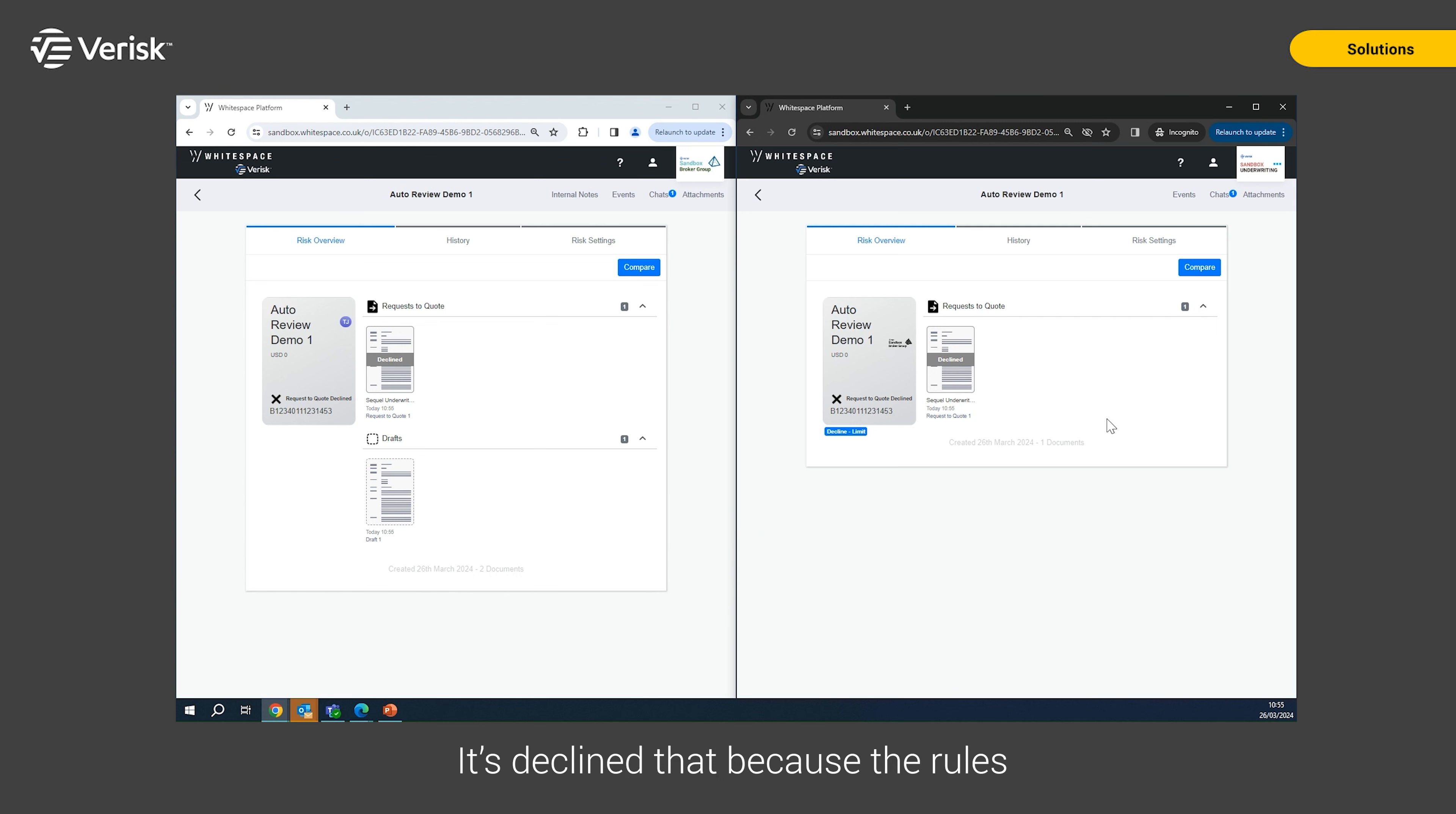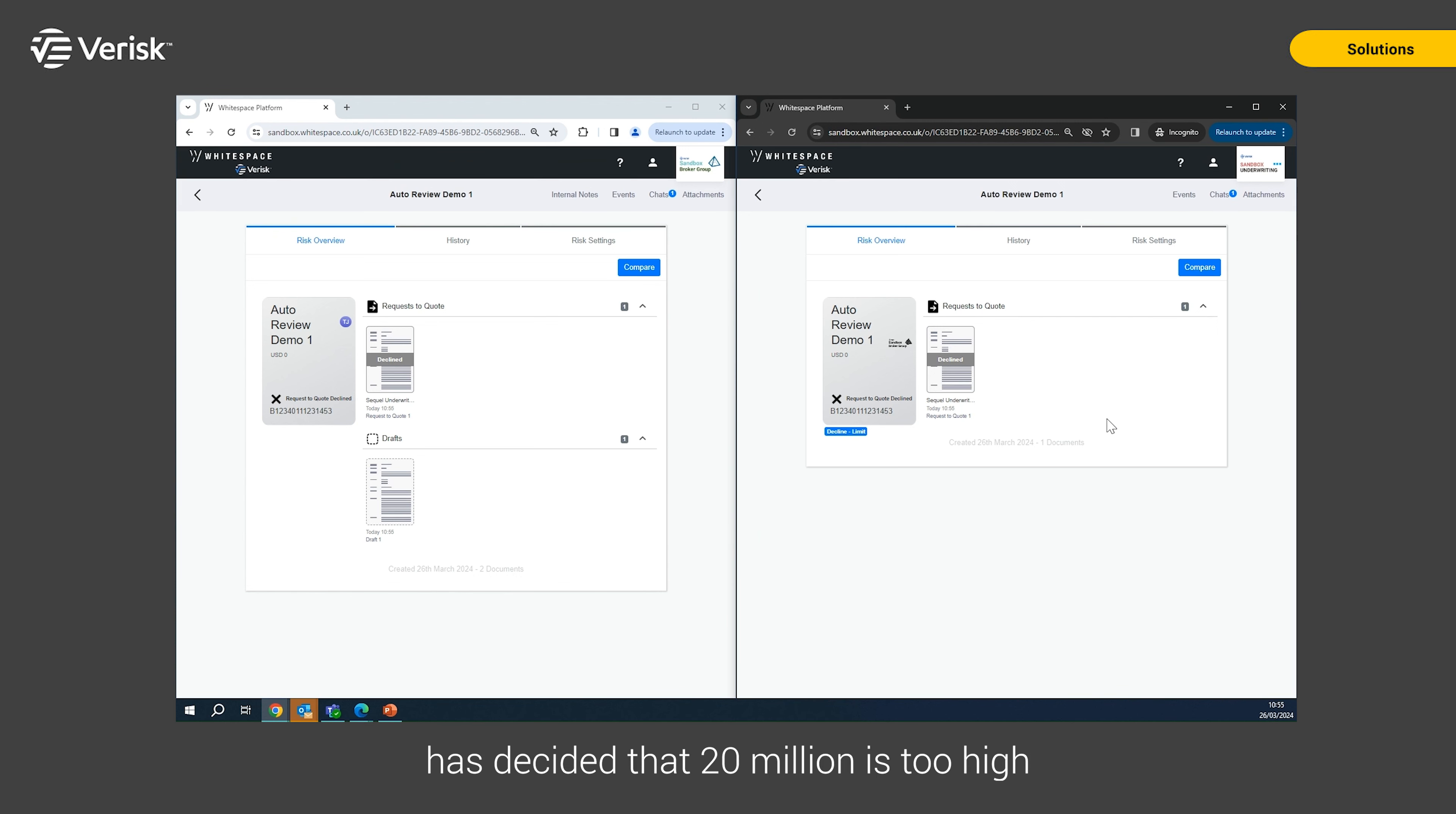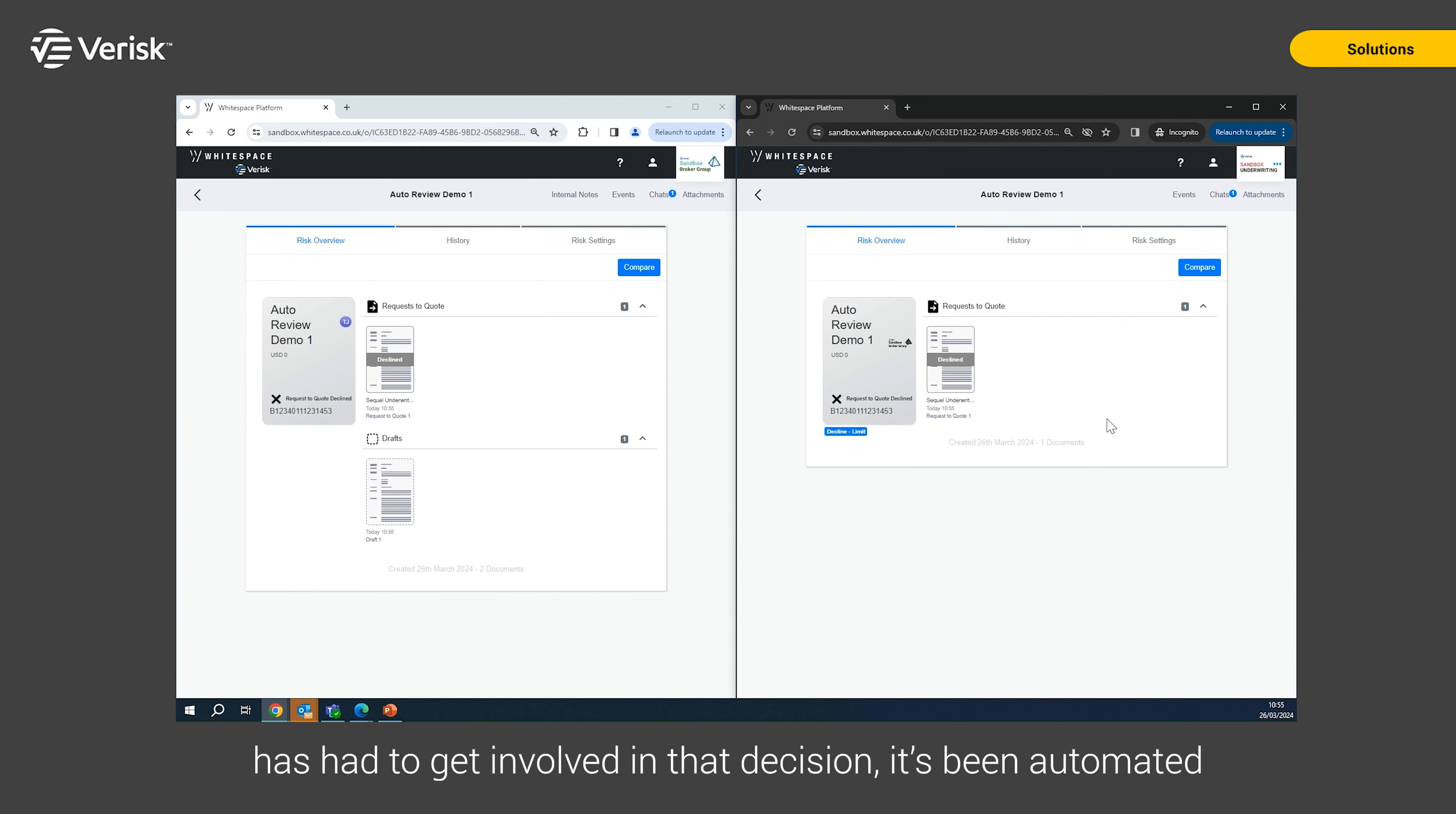It's declined that because the rules that have been set up for this automation for this underwriter has decided that 20 million is too high. No actual human underwriter has had to get involved in that decision. It's been automated.